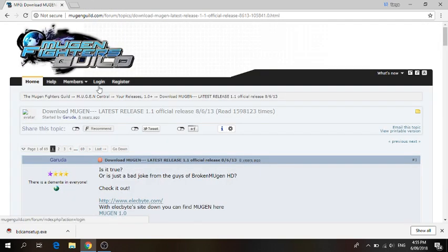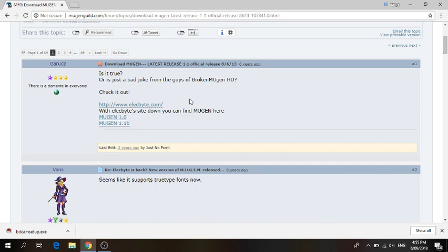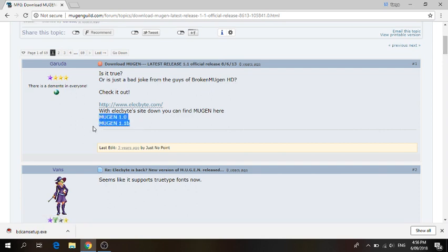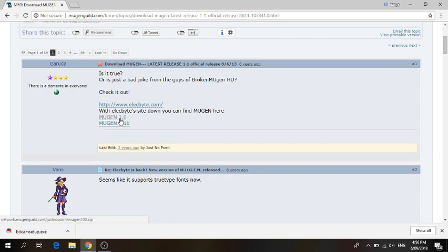Once you're on Mugen Guild, scroll down to see Mugen 1.0 and 1.1 beta. You can download whichever one you want, but the one that I've downloaded is 1.1 beta since it's the latest, as far as I know.